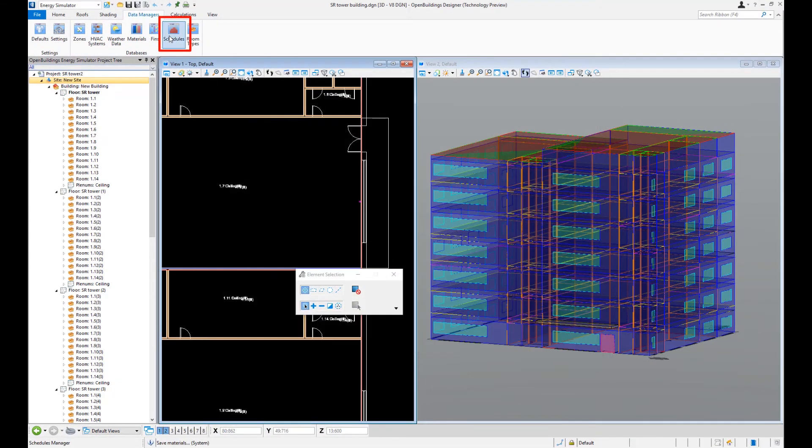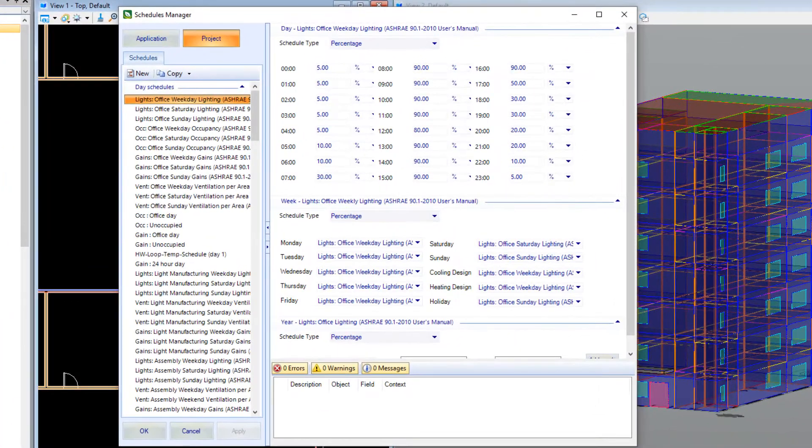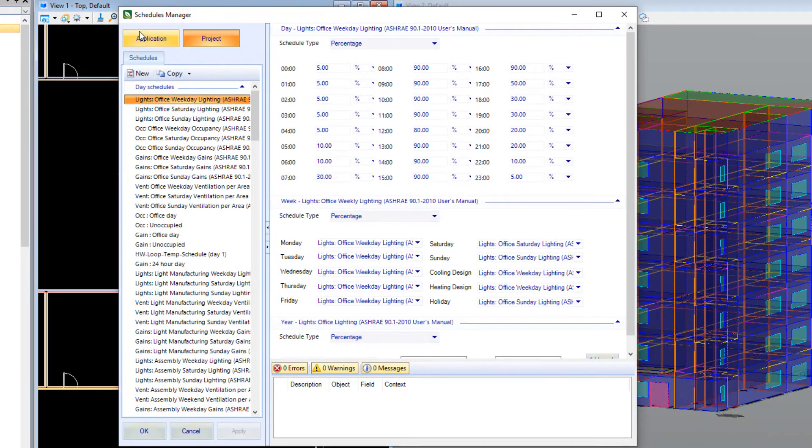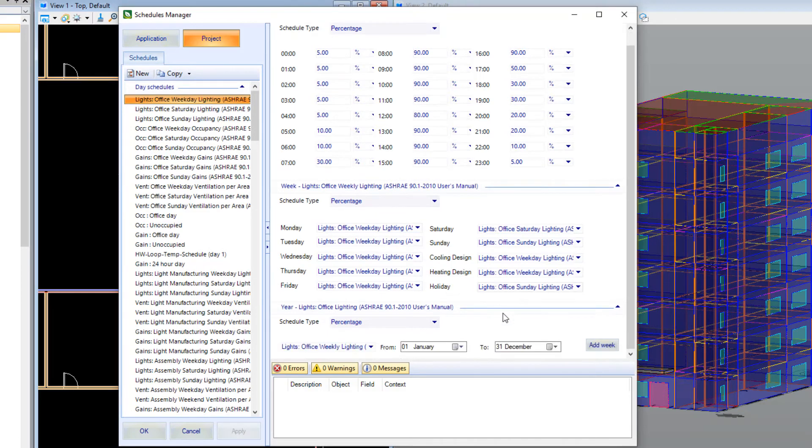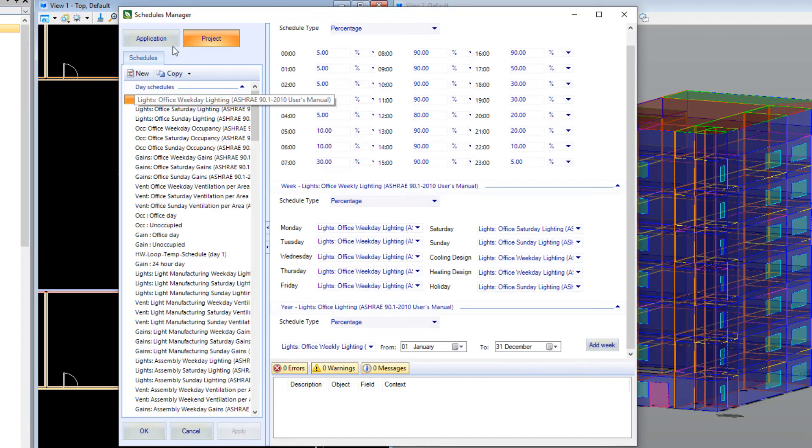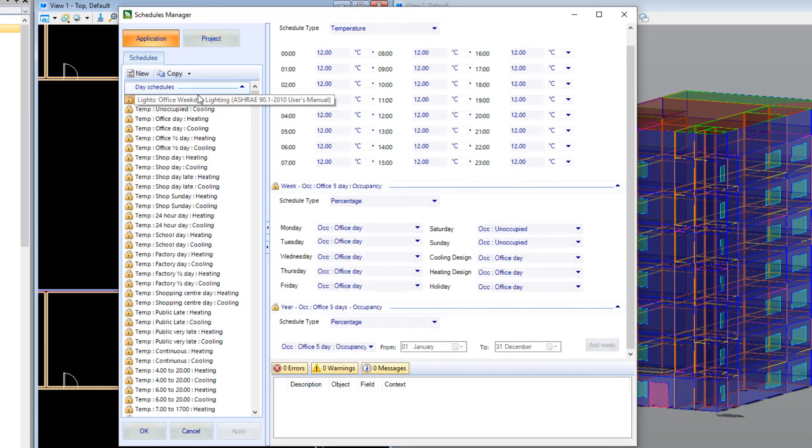Finally, the Schedules Manager enables the flexible control of your building operation by allowing you to manipulate the hourly, weekly and yearly characteristics. Complex annual schedules can easily be built up in this manner or any of the prescribed common schedules can simply be imported.